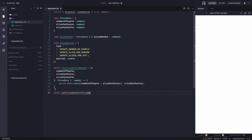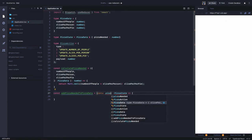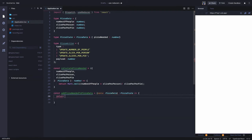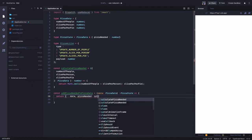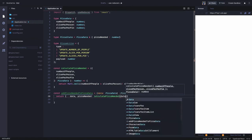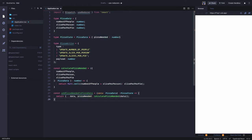We also have one more method, addPizzaNeeded, which takes the data. We are merging to create one single state by merging the pizza data with the pizza needed, and it returns the pizza state. So what we are returning is: we spread the data and then include pizza needed by calling calculatePizzaNeeded and passing the data. This method returns the new state every time because we got the new data and also need to get pizza needed.